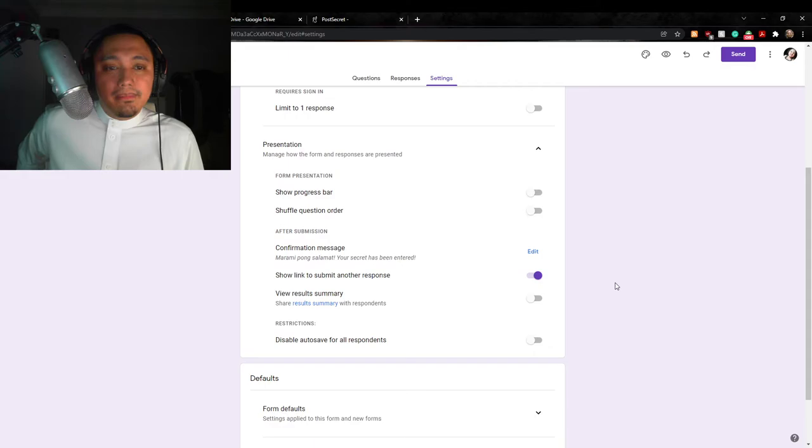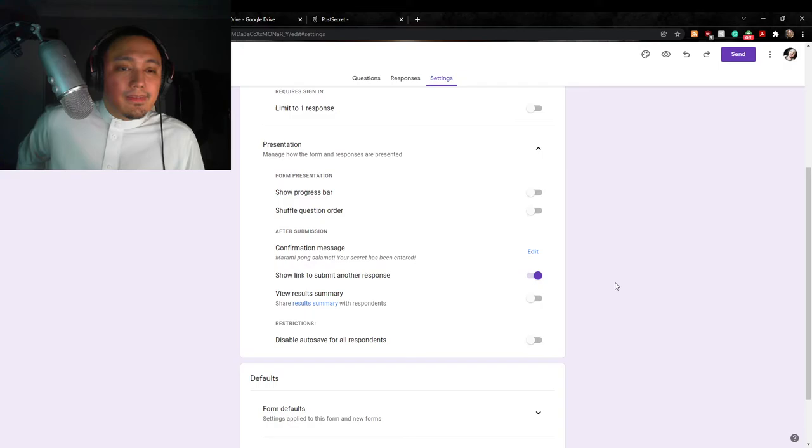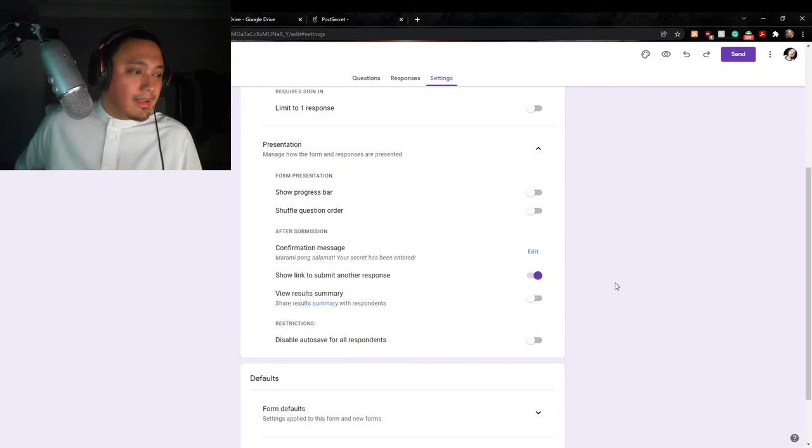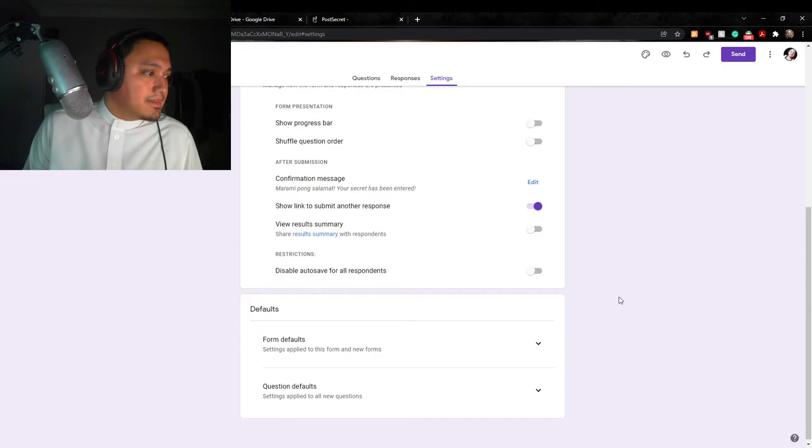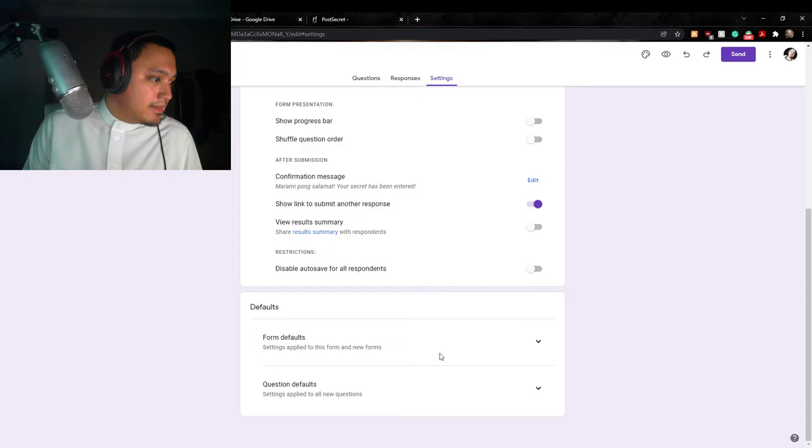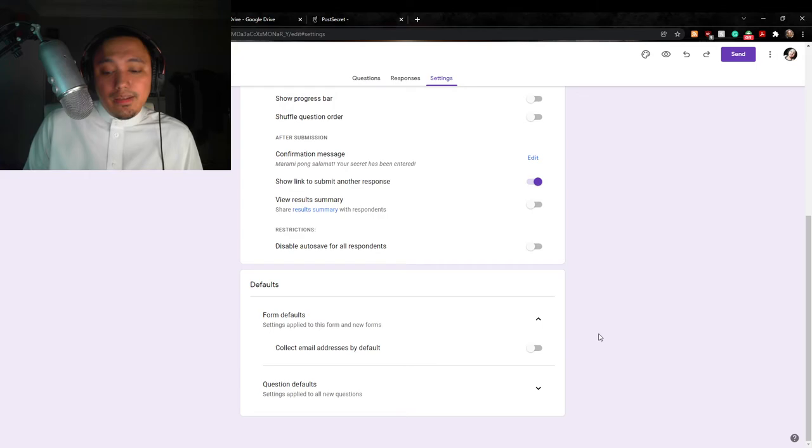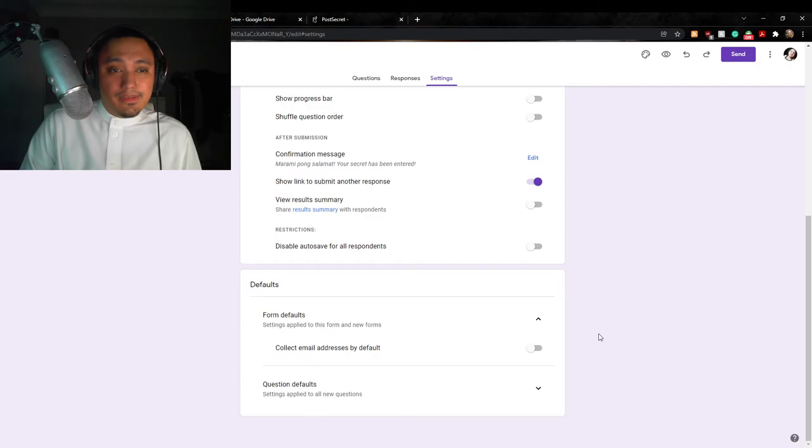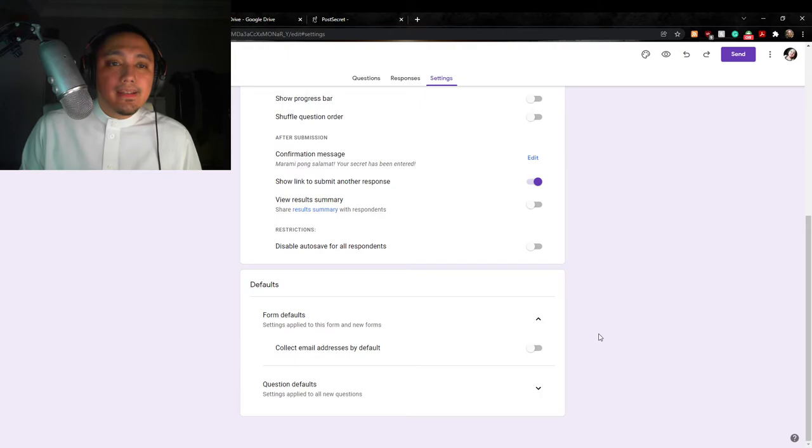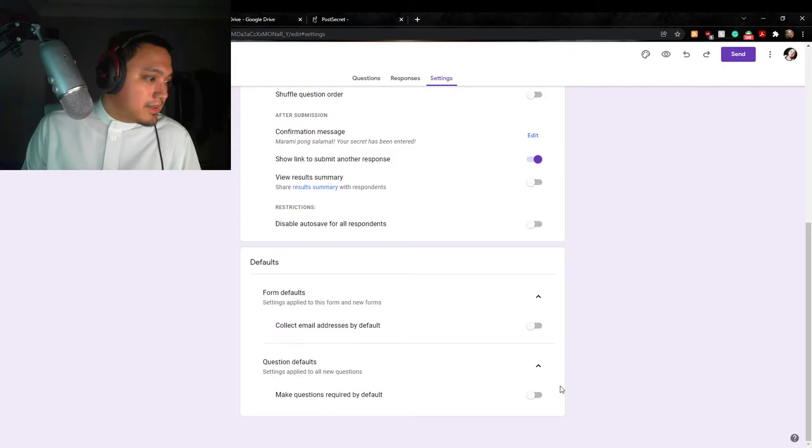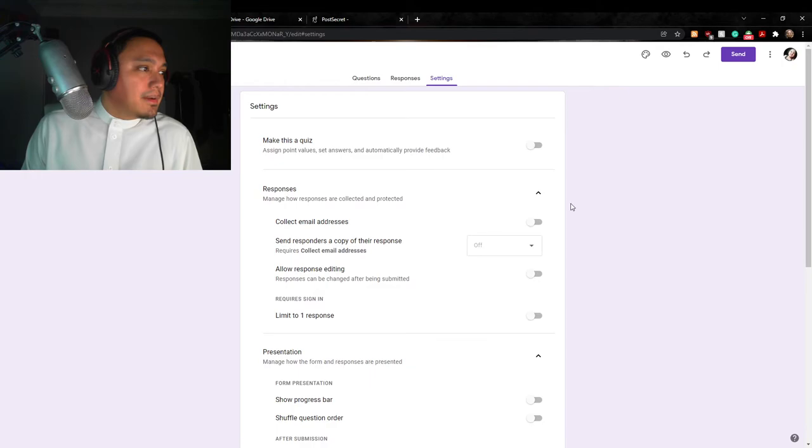Permissions, okay, ano yung permission dito. Show progress bar, no, hindi na, isang question lang ho yan eh. Shuffle question bar, no, hindi naman isang question lang, ba't kailangan mo pang i-shuffle na isa na yung question. Confirmation message: the response has been recorded. Maraming pong salamat. Your secret has been entered. Parang ganun. And then show link to submit another response. Okay. Link another response. Ibig sabihin once naman sumagot kayo dito, pwede nyo rin tingnan yung mga secreto ng mga response ng mga iba. Now suffice to say, may mga tendency na may mga magpo-post lang na parang empty post lang na nonsense. Syempre kailangan ko lang i-delete yung mga yun at iiwan ko na lang yung talagang may laman talaga.